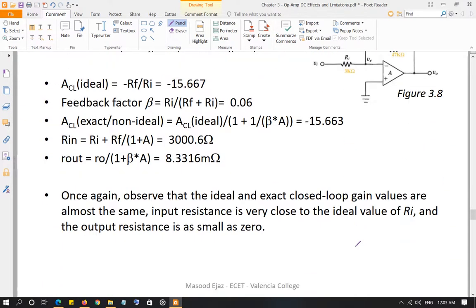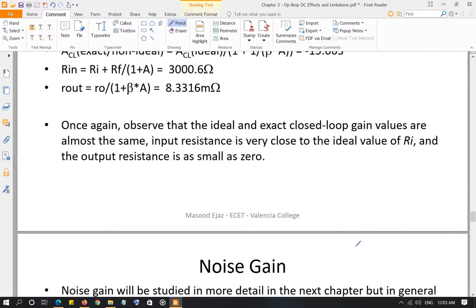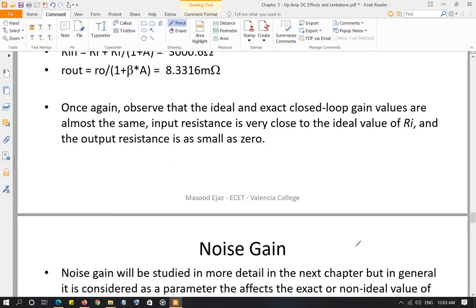An example is provided — look at it and it will make perfect sense. The last topic in this chapter that we will discuss next is noise gain.